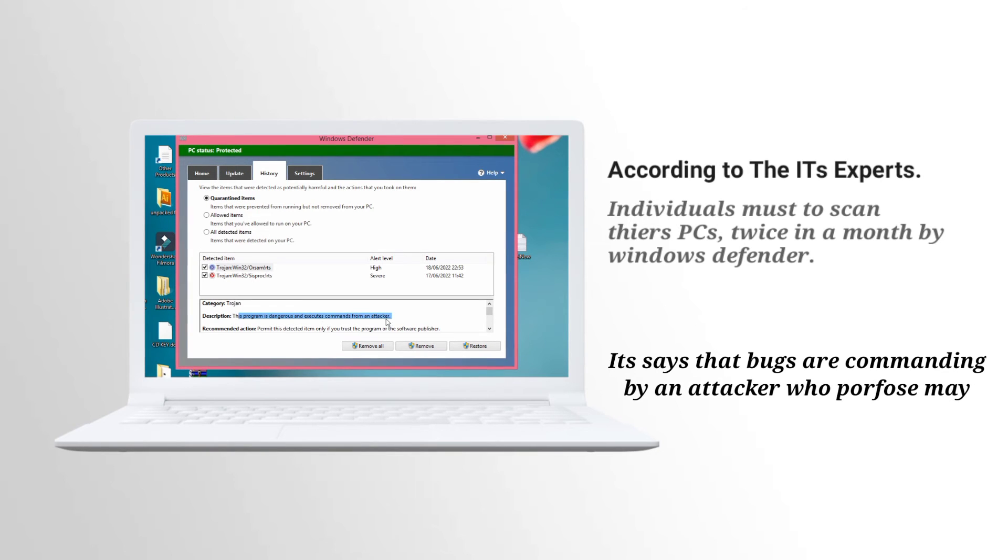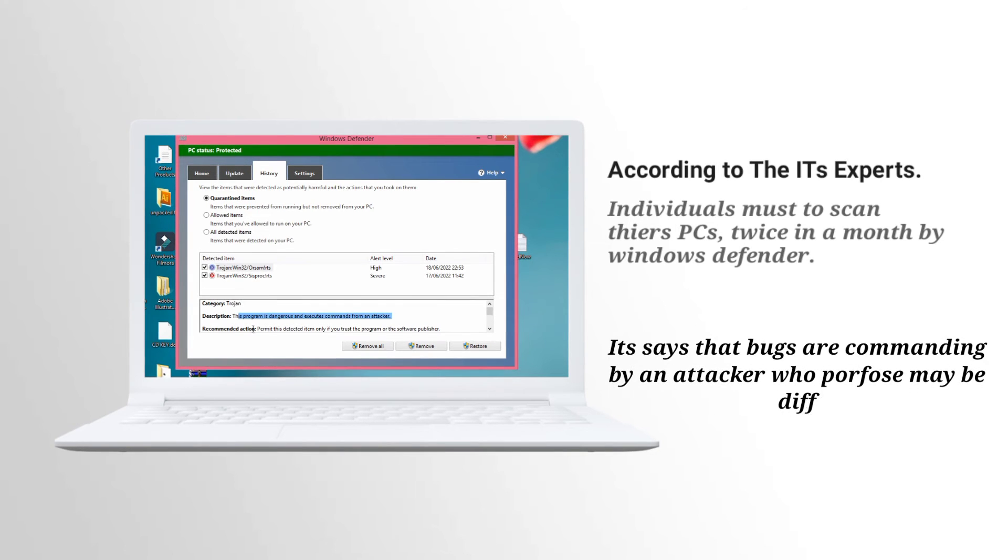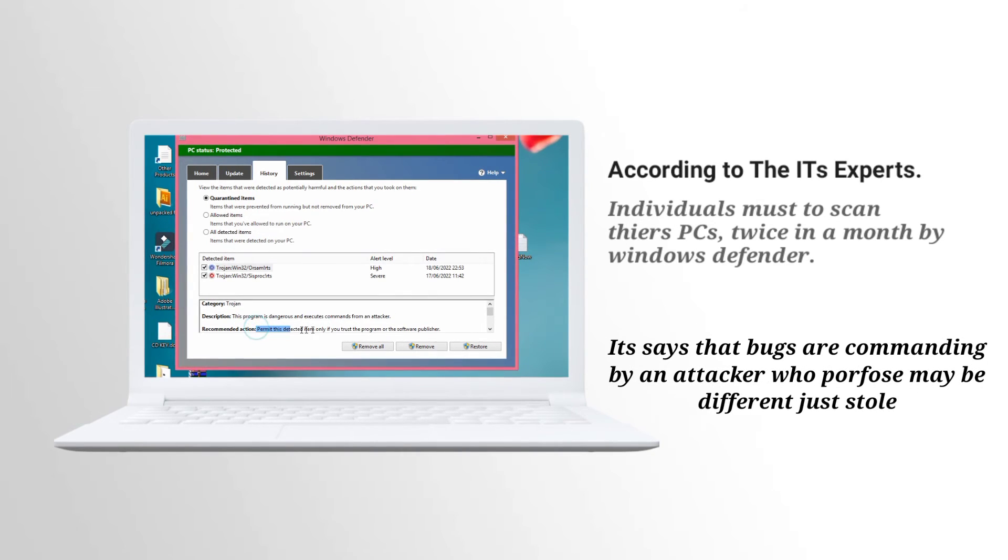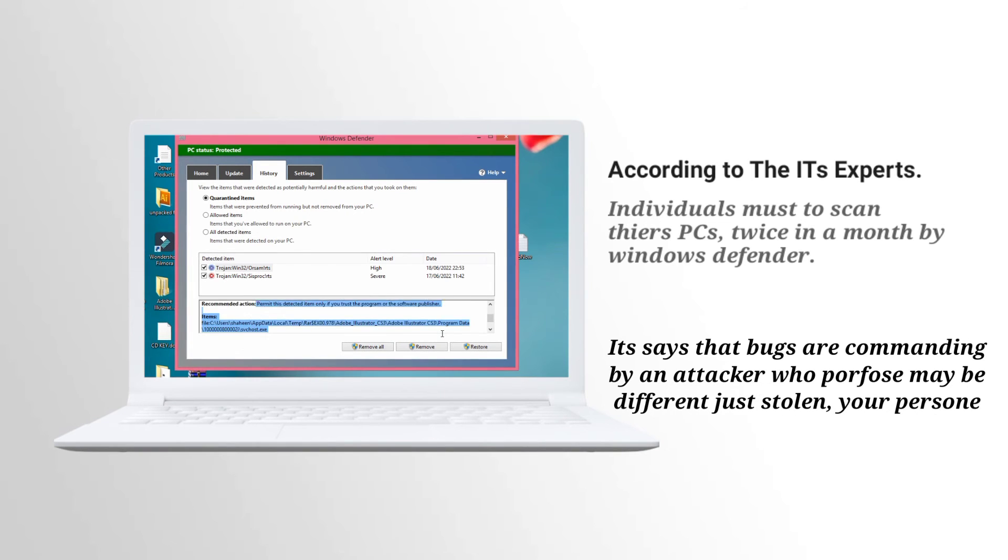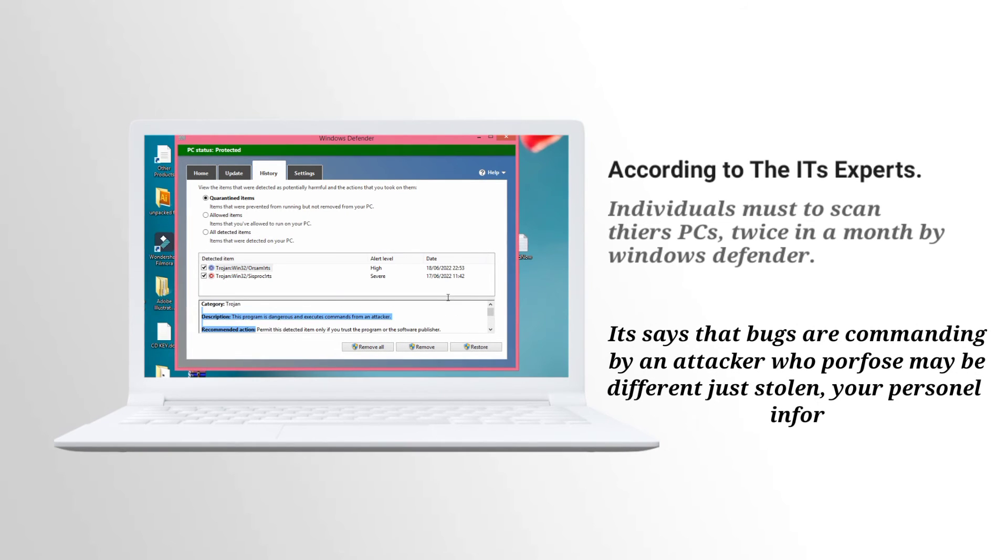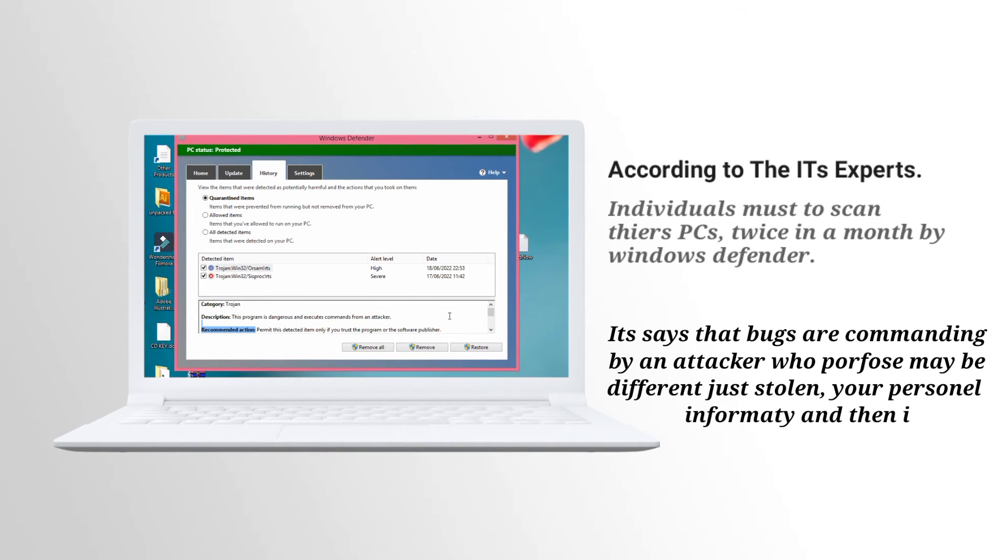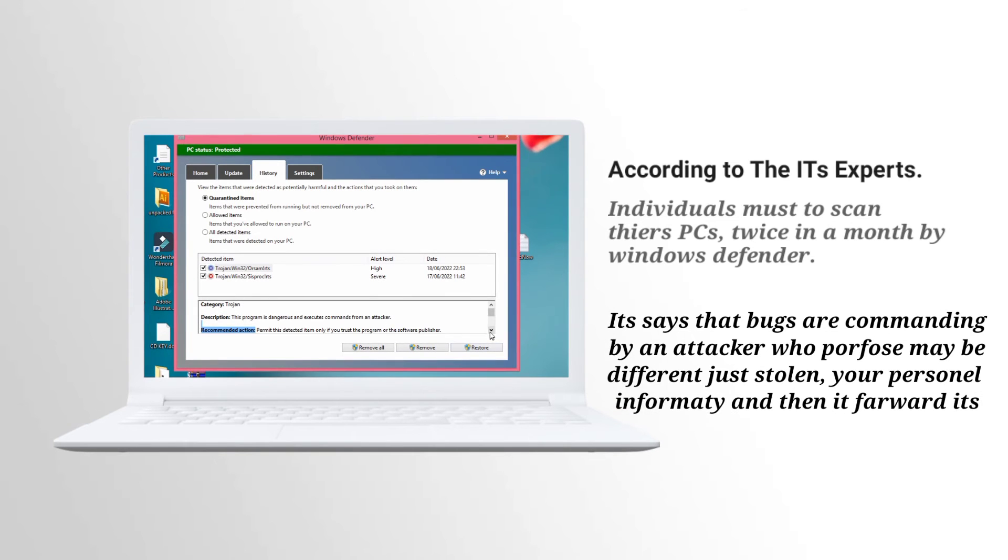This program is diagnosed to execute commands from an attacker. Also read that information caption. It's all about virus detail sheets. In a simple way, just remove the virus from your personal device.